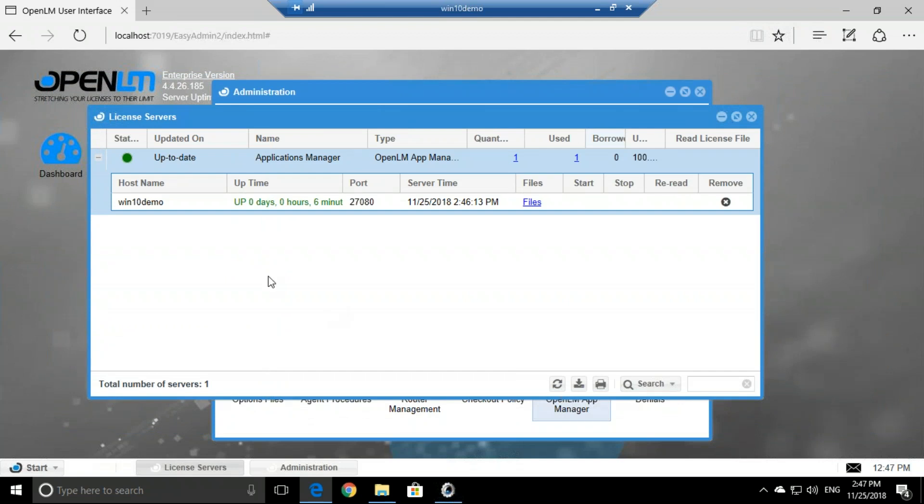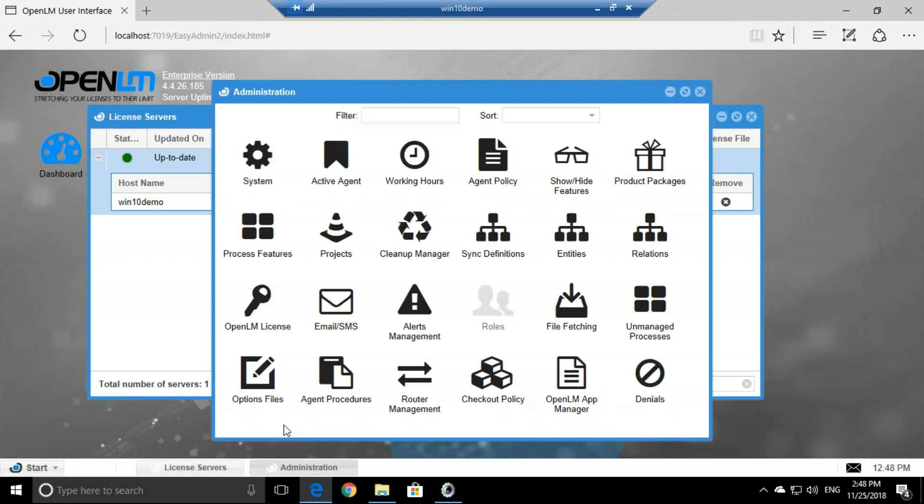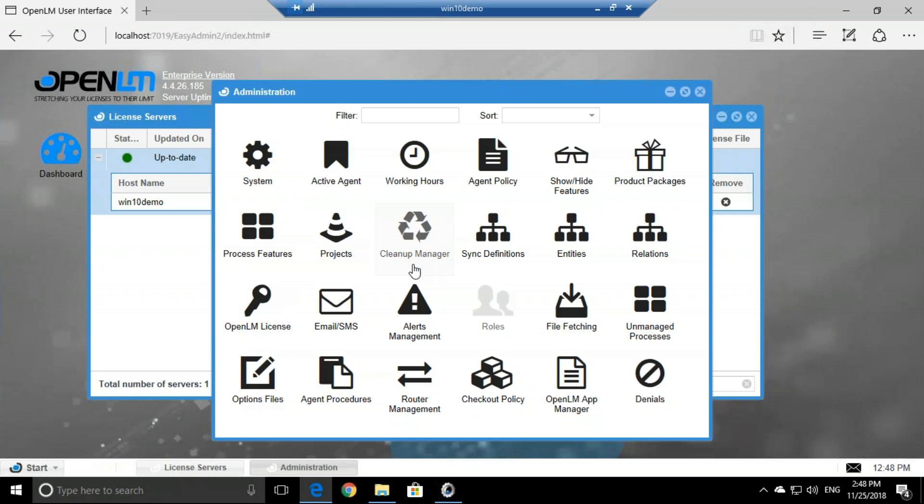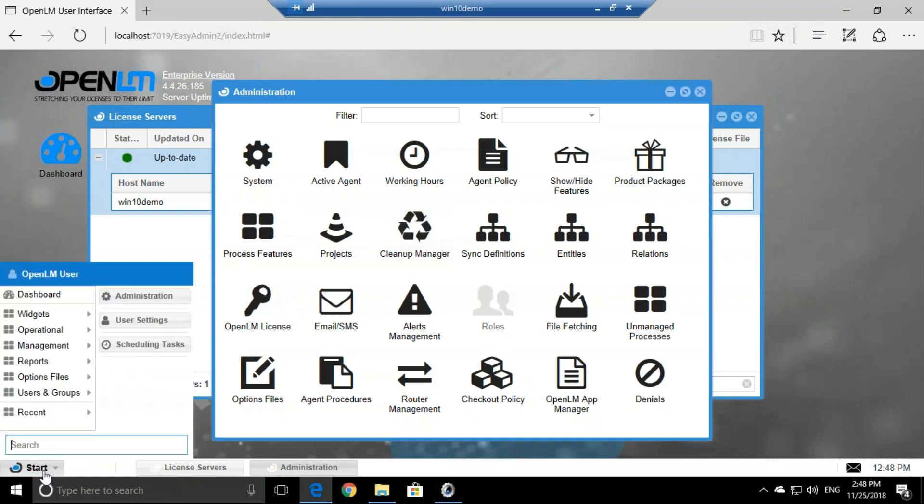Now let's say that you would like to add idle times, you would like to track the idle time of the application, not only monitor but monitor idle time, meaning that if I checked out a license for the application, let's see how we can do that. Start, Administration, Process Features.